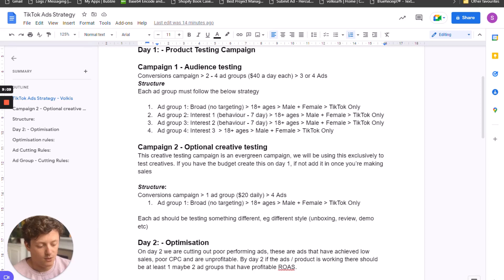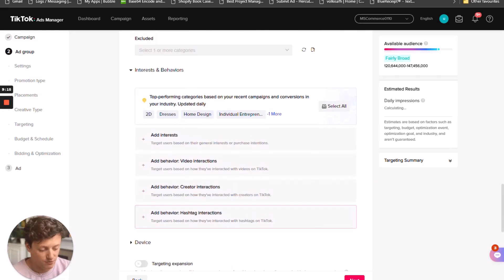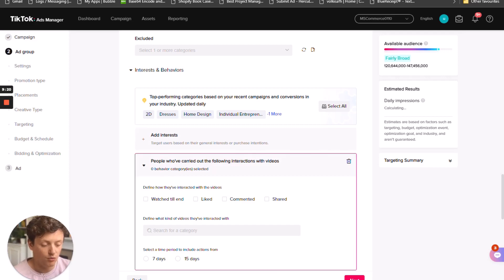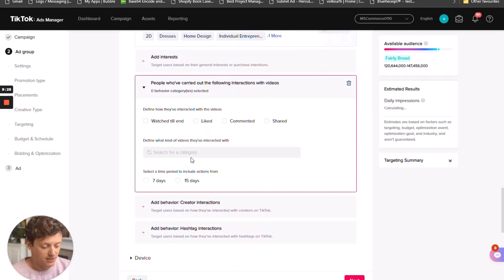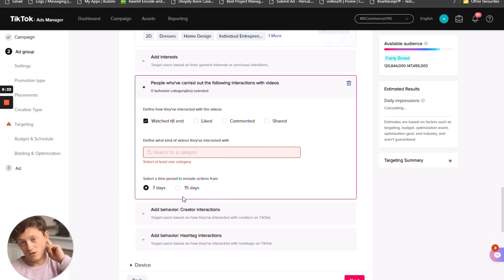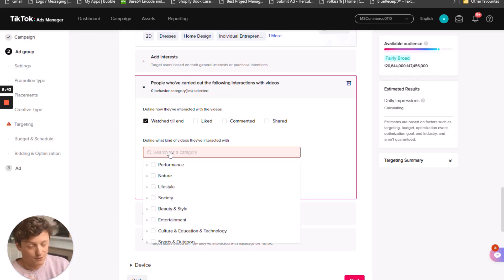Now let's have a look at how we set up ad groups two, three, or four. Everything else is exactly the same as I've just demonstrated, but you want to add in your interests. If we're going for number two or three which are the behavior interests, we want to click on 'people who've carried out the following interactions with a video.' I like to select people who've watched until the end, and I like to do a seven-day period — that way people are more relevant, more targeted and more focused in that niche.